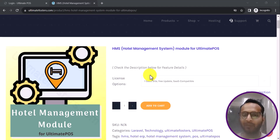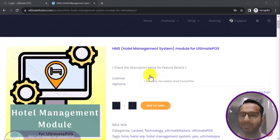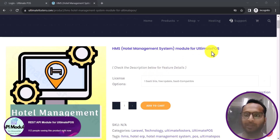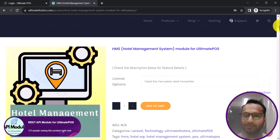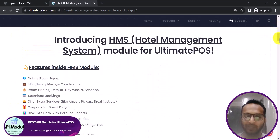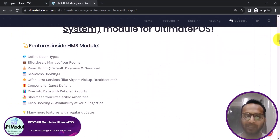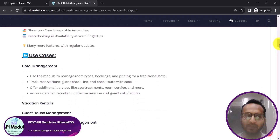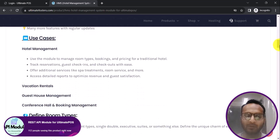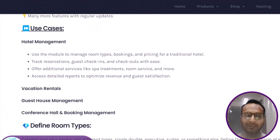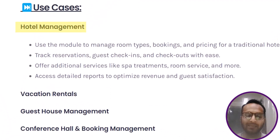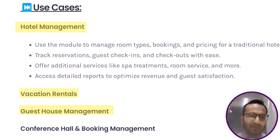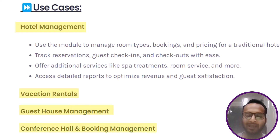In this video I am going to show a complete demo of the Hotel Management System module for Ultimate POS. This module can be used for hotel management, vacation rental management, guest house management, conference hall and booking management.